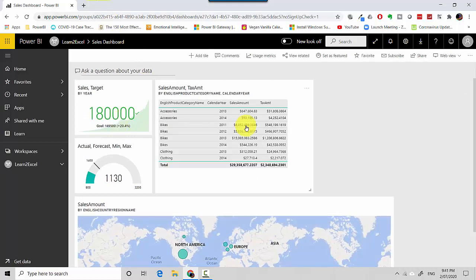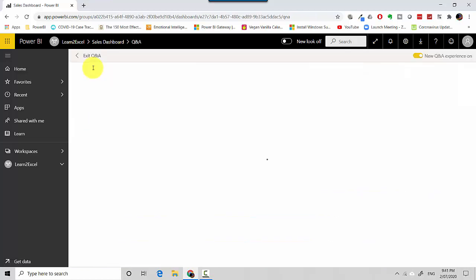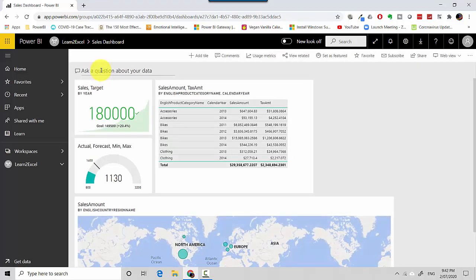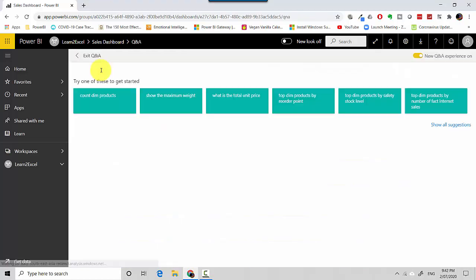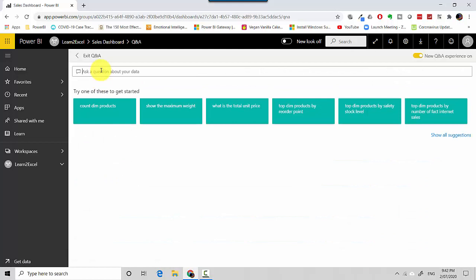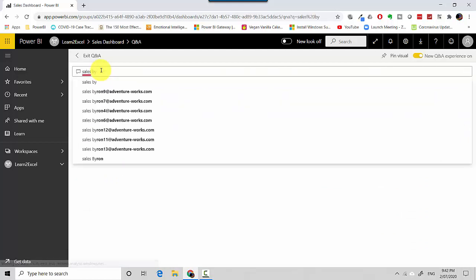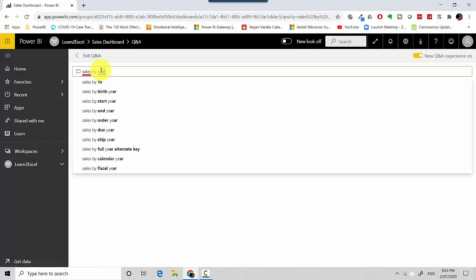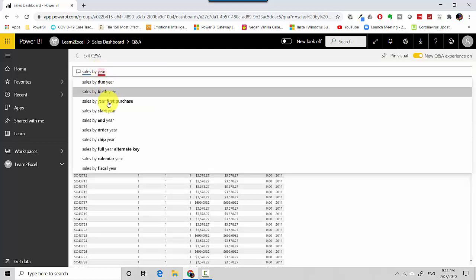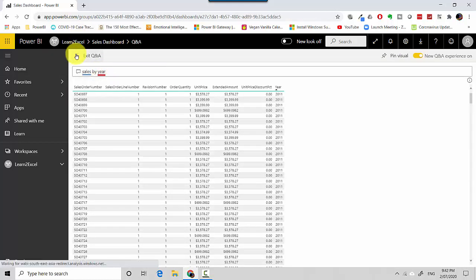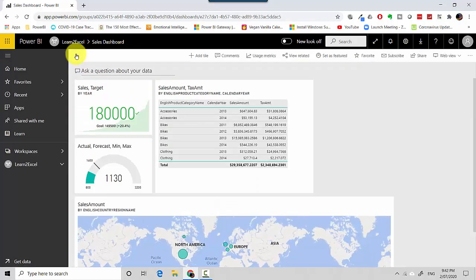Now we'll start exploring the multiple options that we have available. You can ask a question and it will query the underlying dataset to find answers. For example, I can say sales by year, or by order year or whatever. So I have the option to write questions in English language and it will give me the answers by querying the underlying dataset.